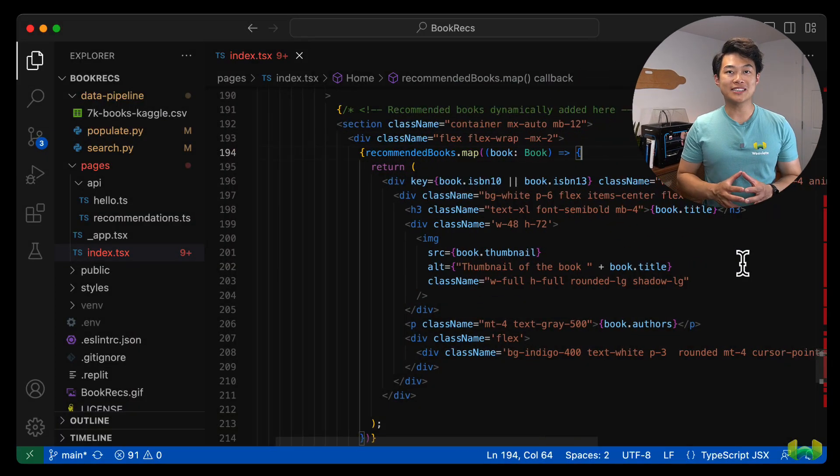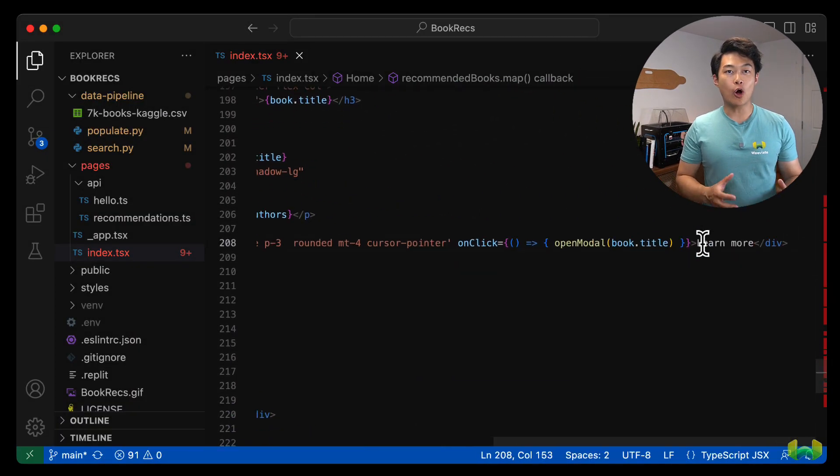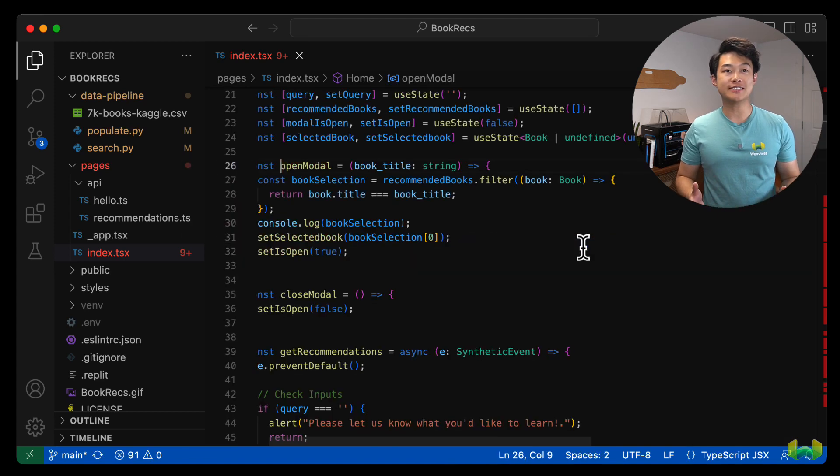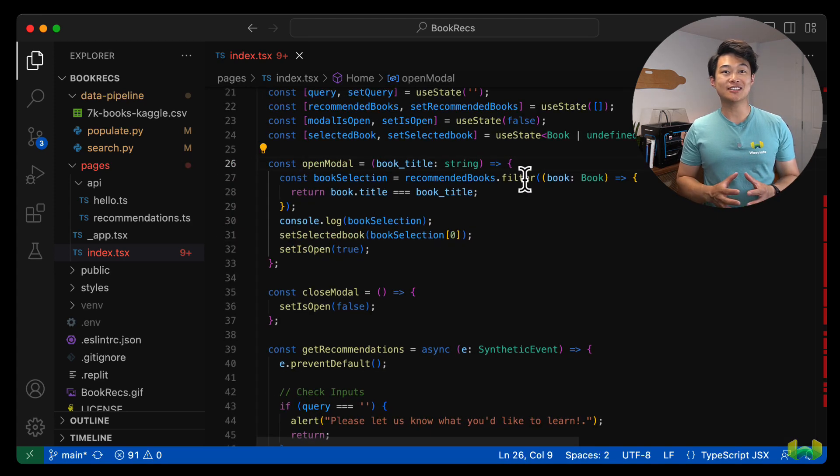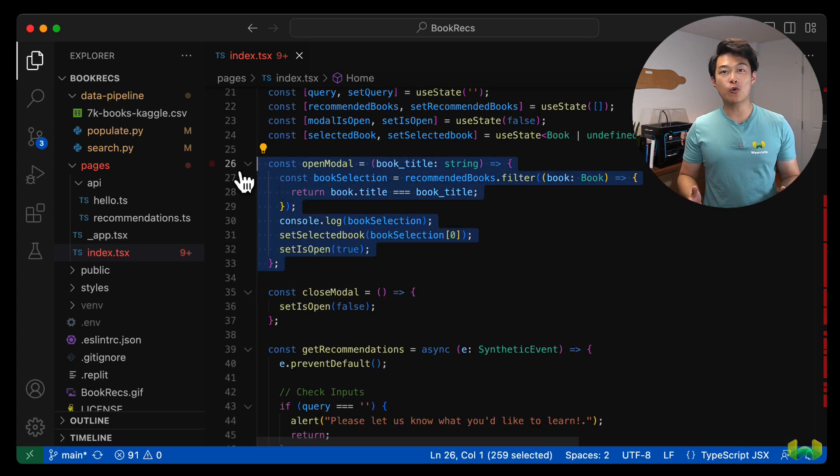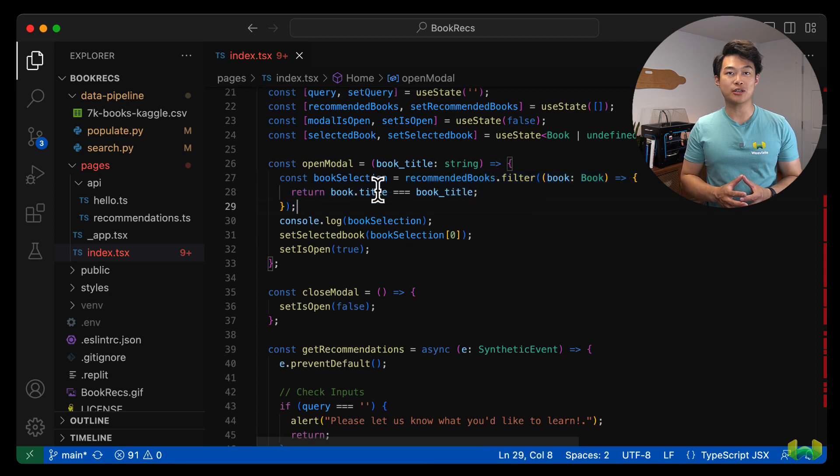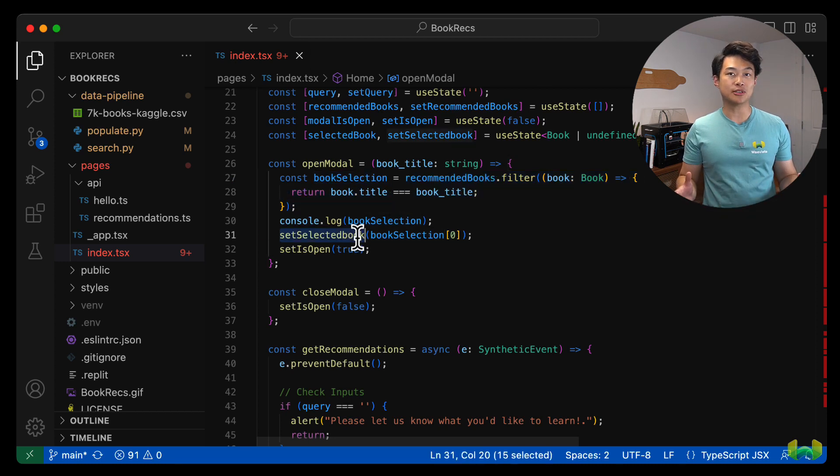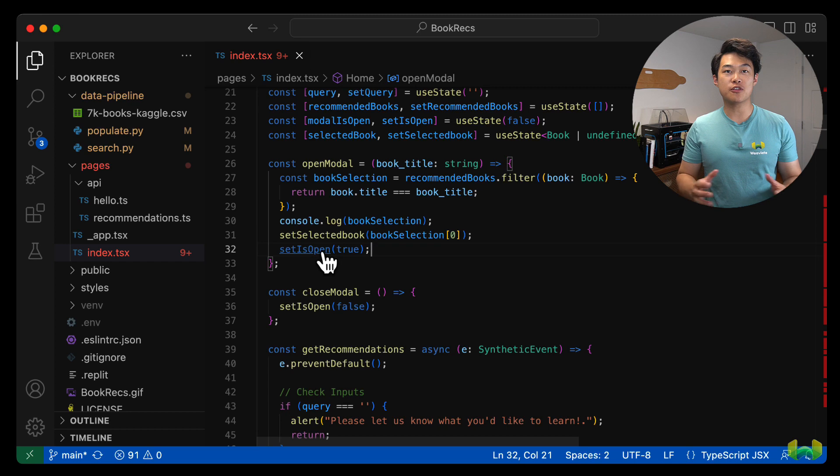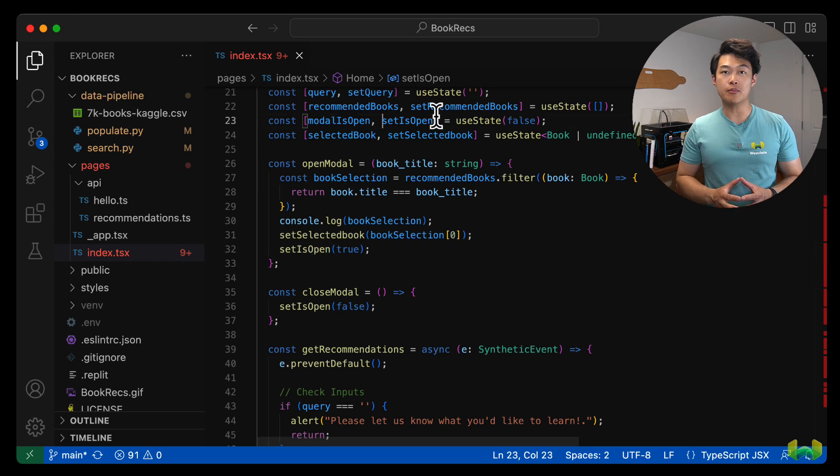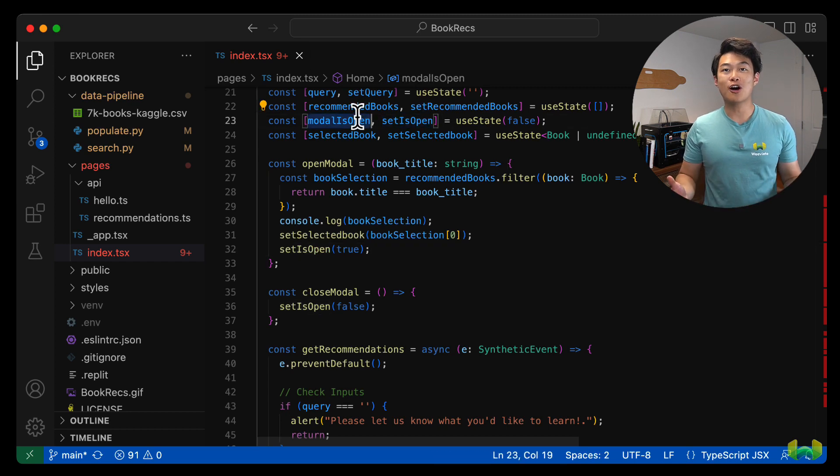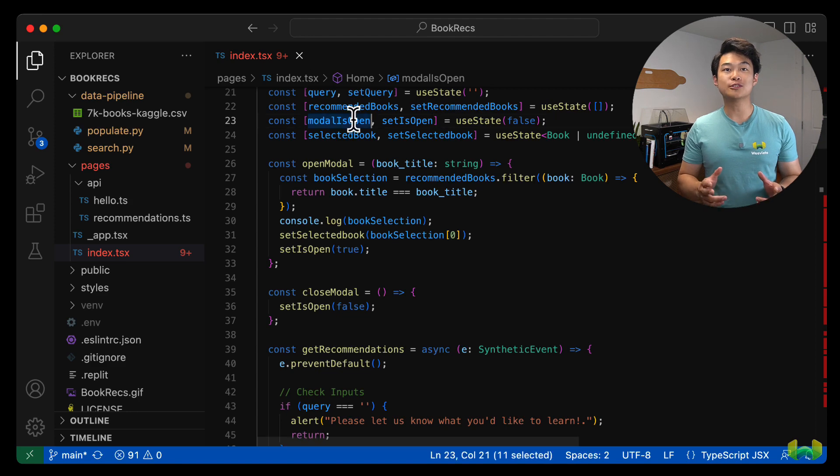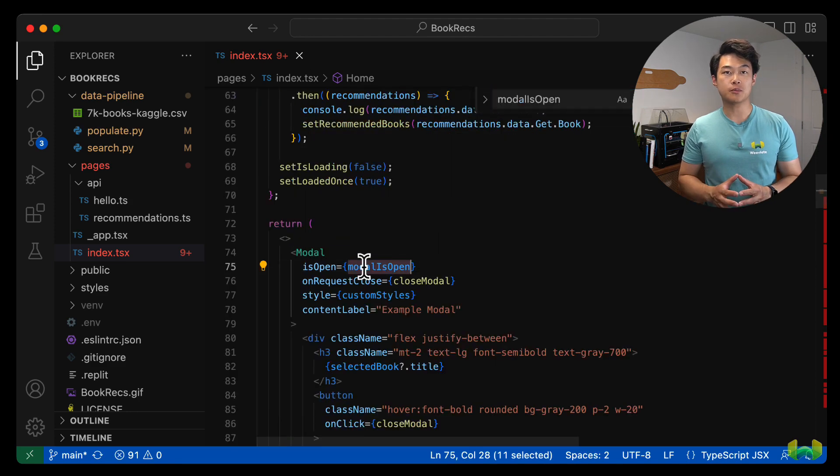Let's briefly look at the modal mechanics. When the learn more button is clicked, the open modal function is triggered and receives the book details so that we know which one was selected and we set that book in the selected book state variable. We'll also have a state to manage the viewability of the modal. We'll call it modal is open. When this state is set true, the modal is rendered to the screen.